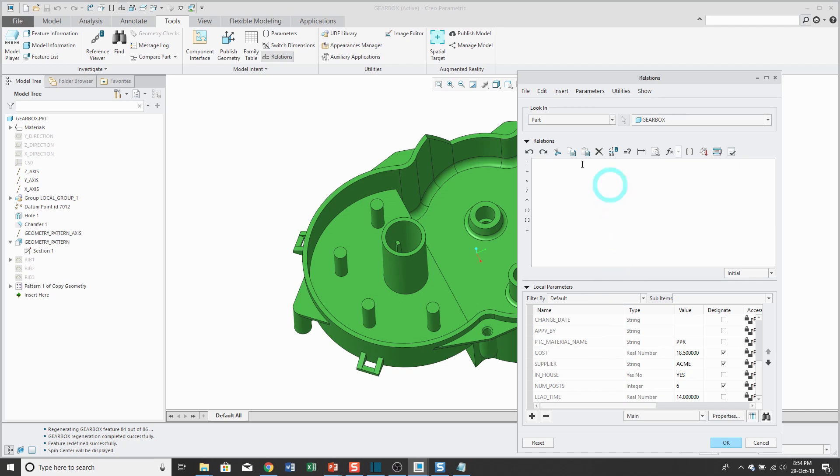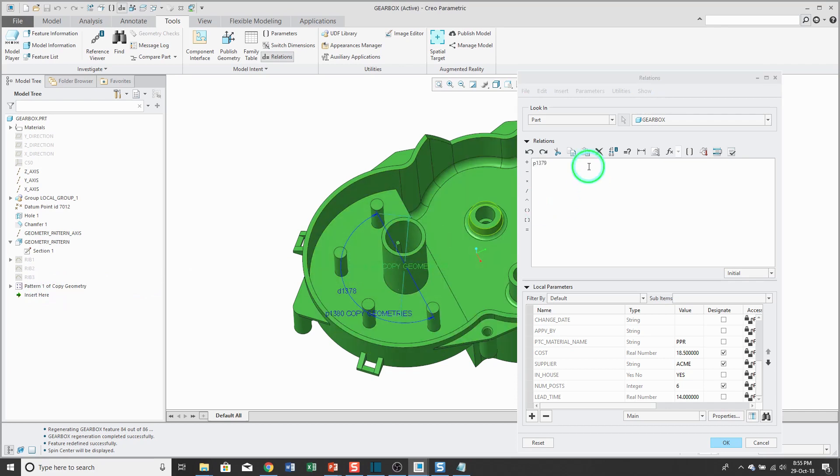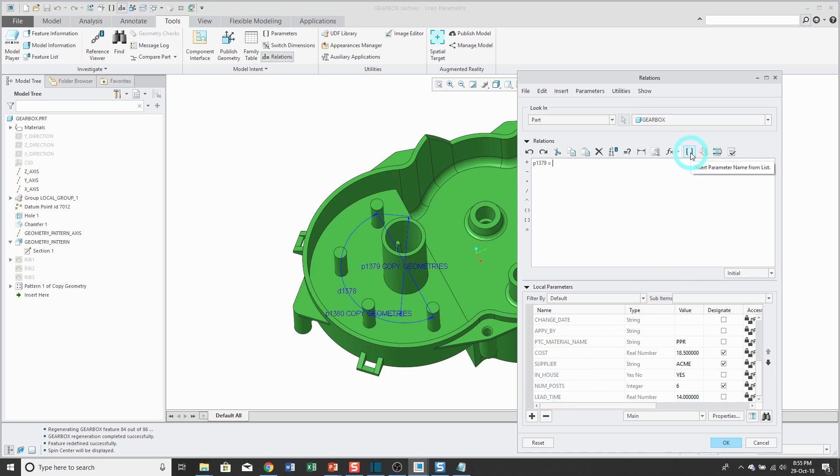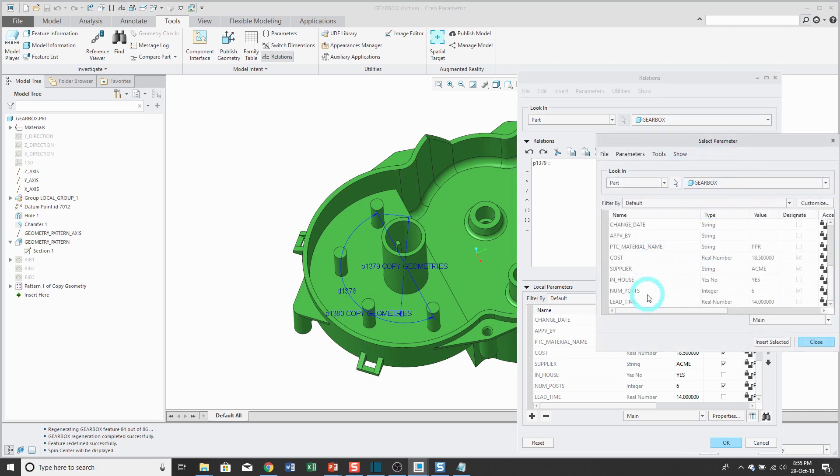And to write my relations, if I click on a feature, it will show me the dimensions for the feature. I'll click on this dimension for the number of instances. I'm going to say that this is equal to. And I could type in the name of the parameter or you could use the Insert Selected parameter to pick it from a list.